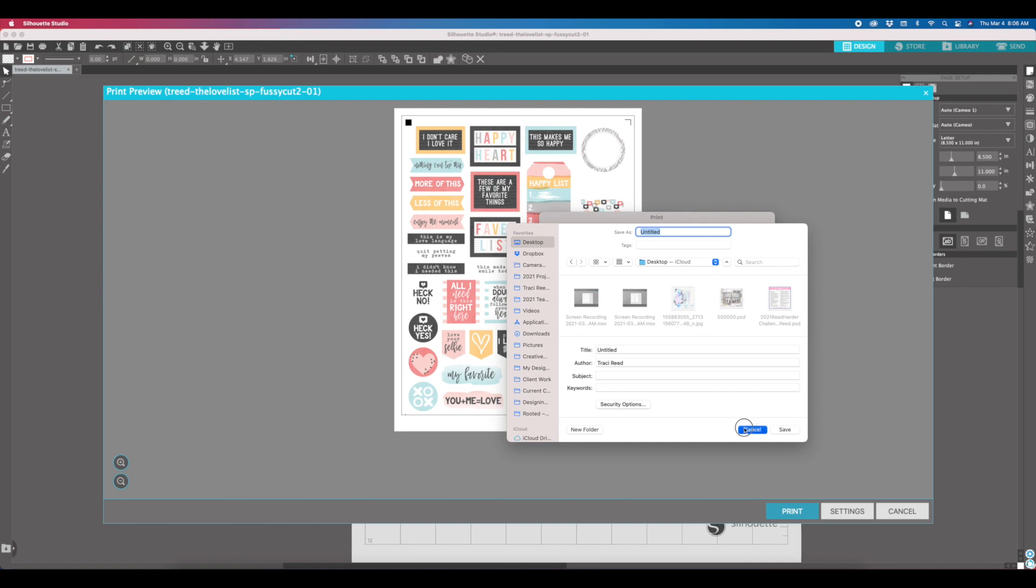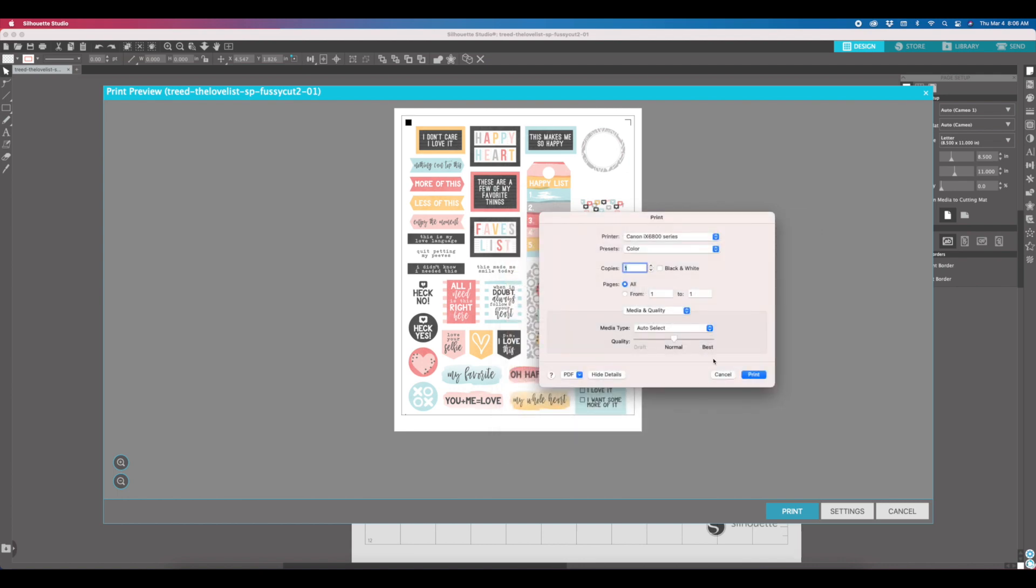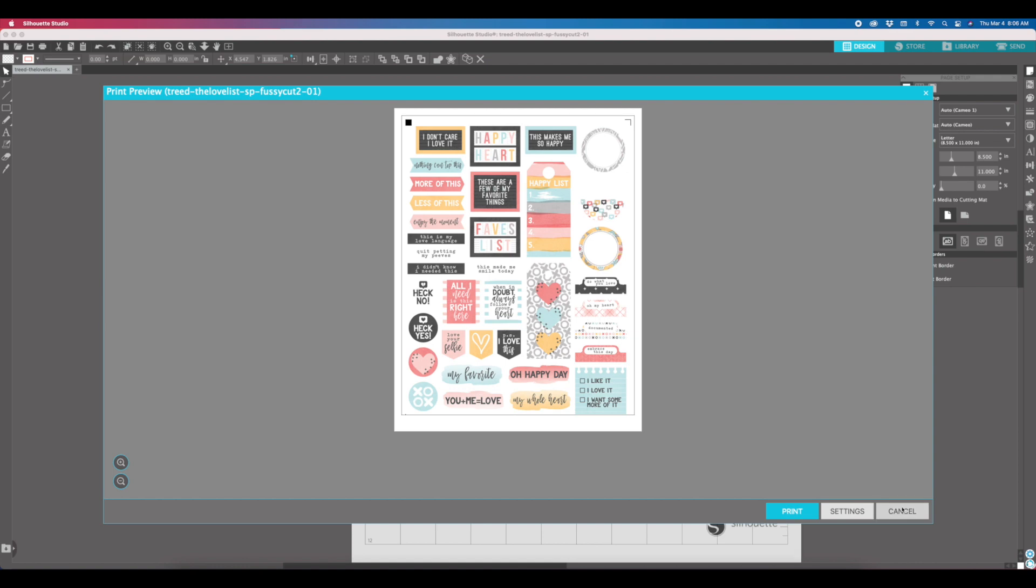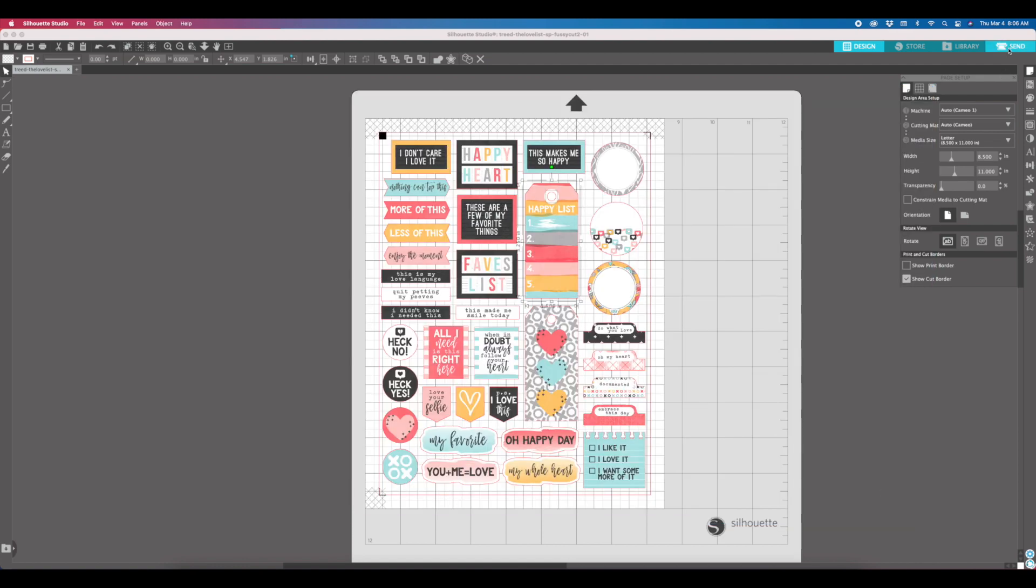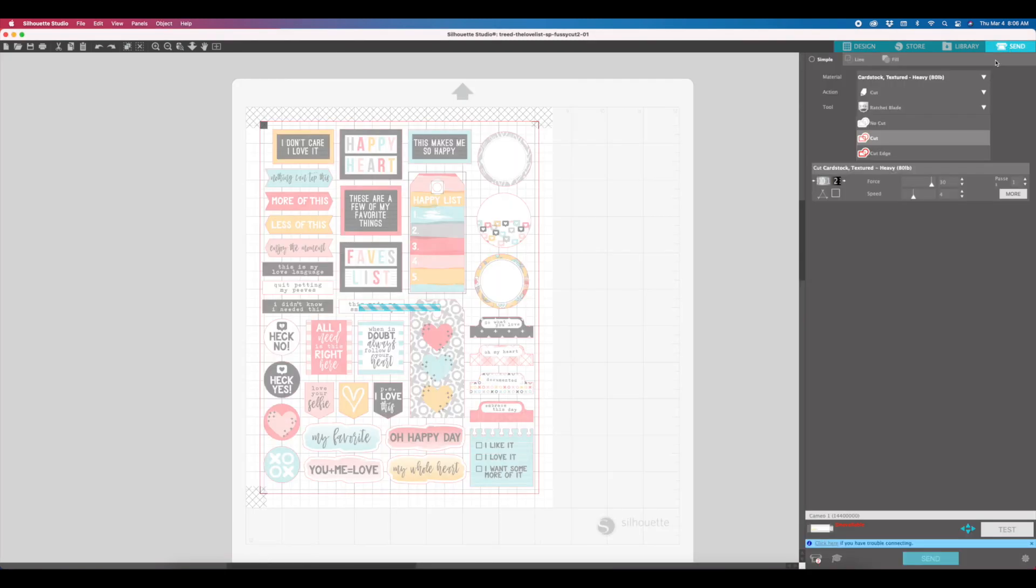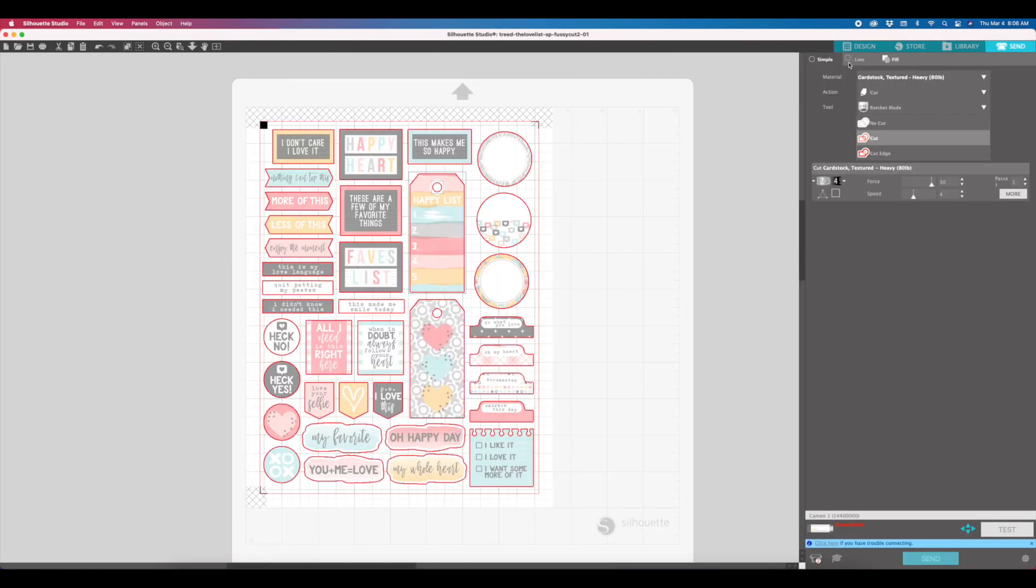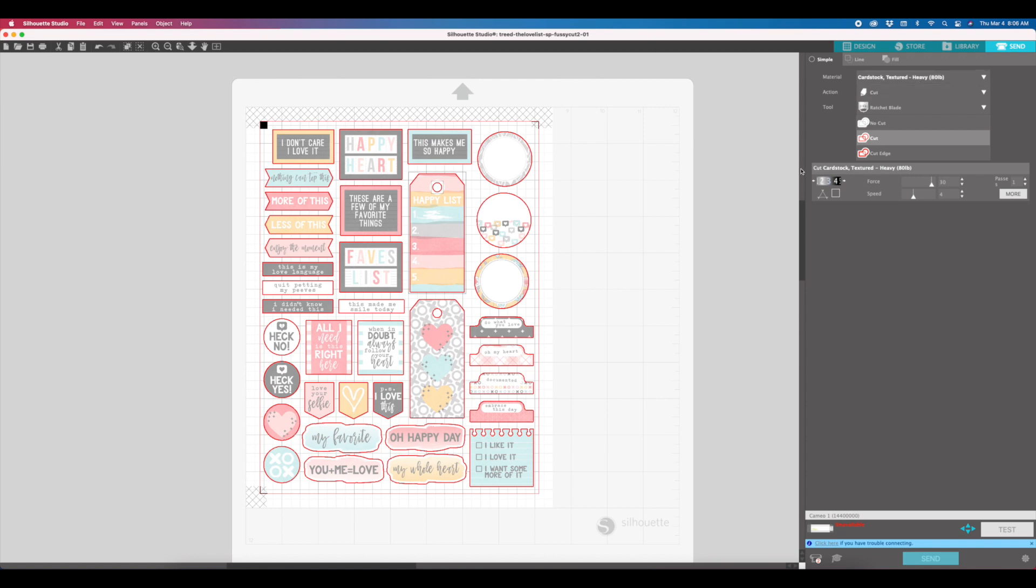Once you have those printed, you would then go to send, just like any other Silhouette file, and you would select the appropriate paper settings for whatever you printed on and send it to your Silhouette. It is that simple nowadays. You don't have to go through the extra steps that we used to have to go through to make it easier before, and I'm really excited about this change.